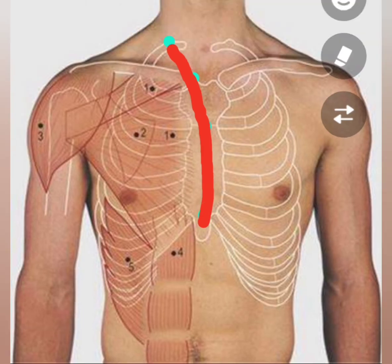Now I will show the surface marking of the anterior border of the left lung. For that we need six points. The first three points are the same as the anterior border of the right lung.